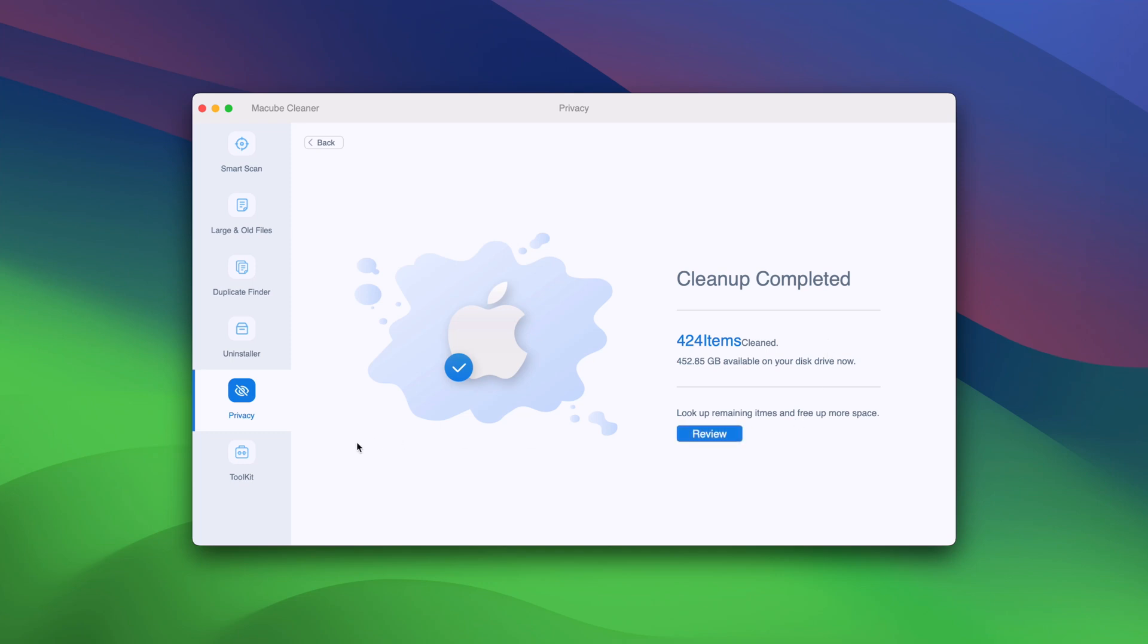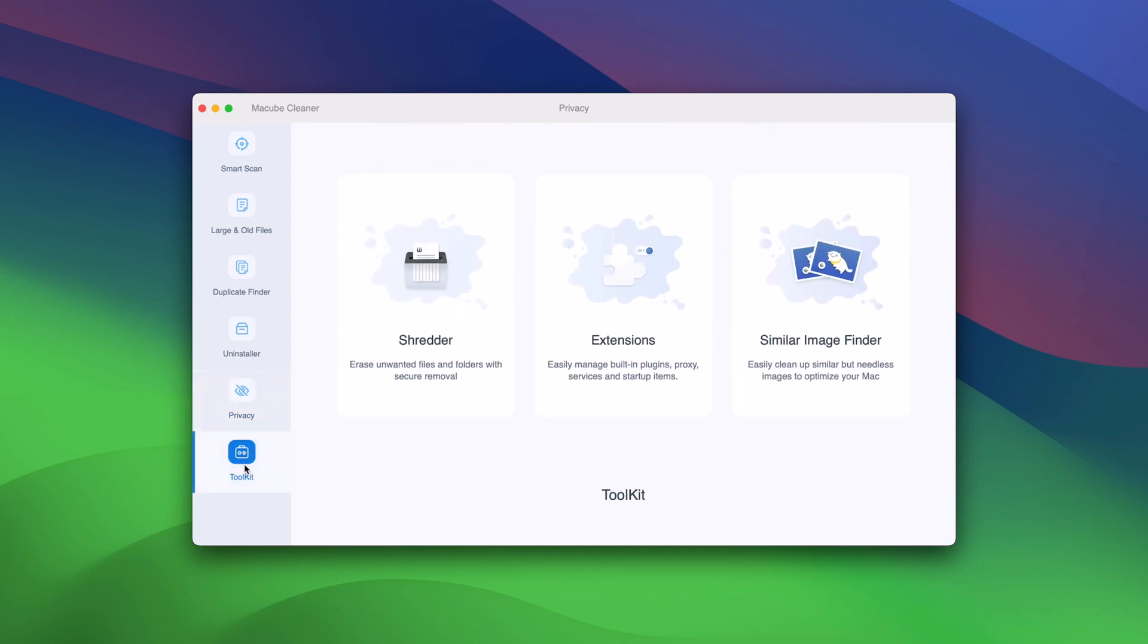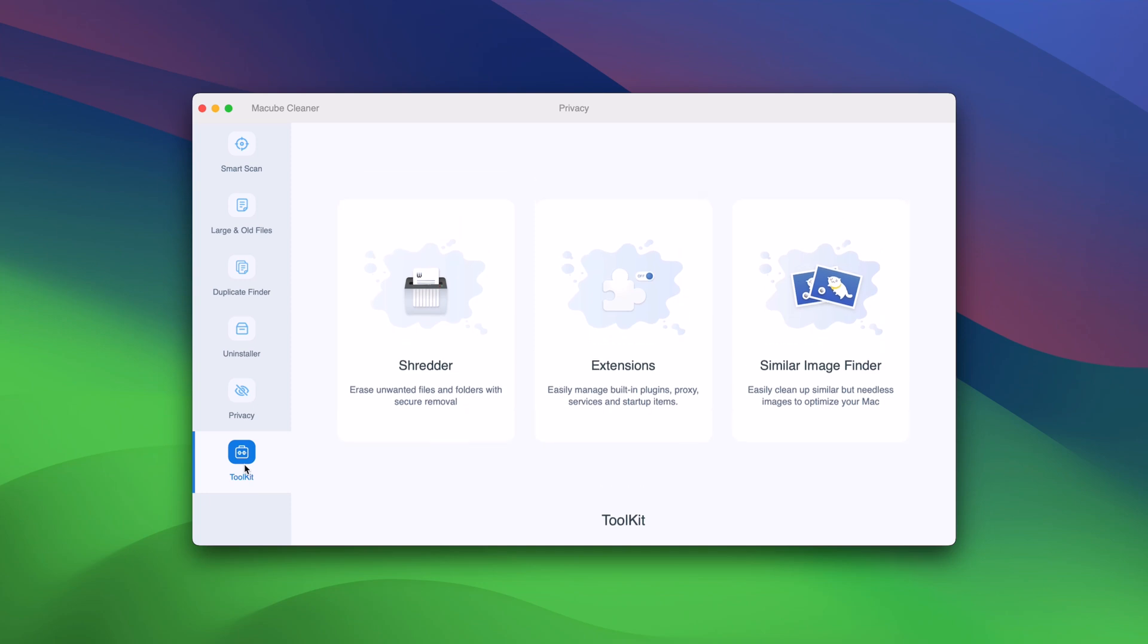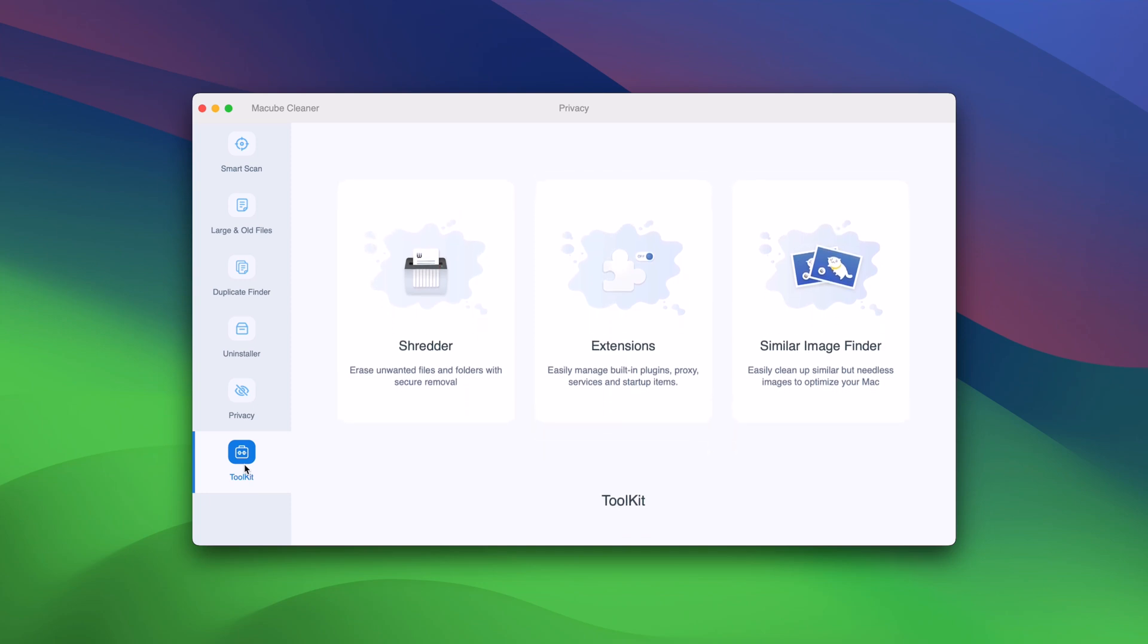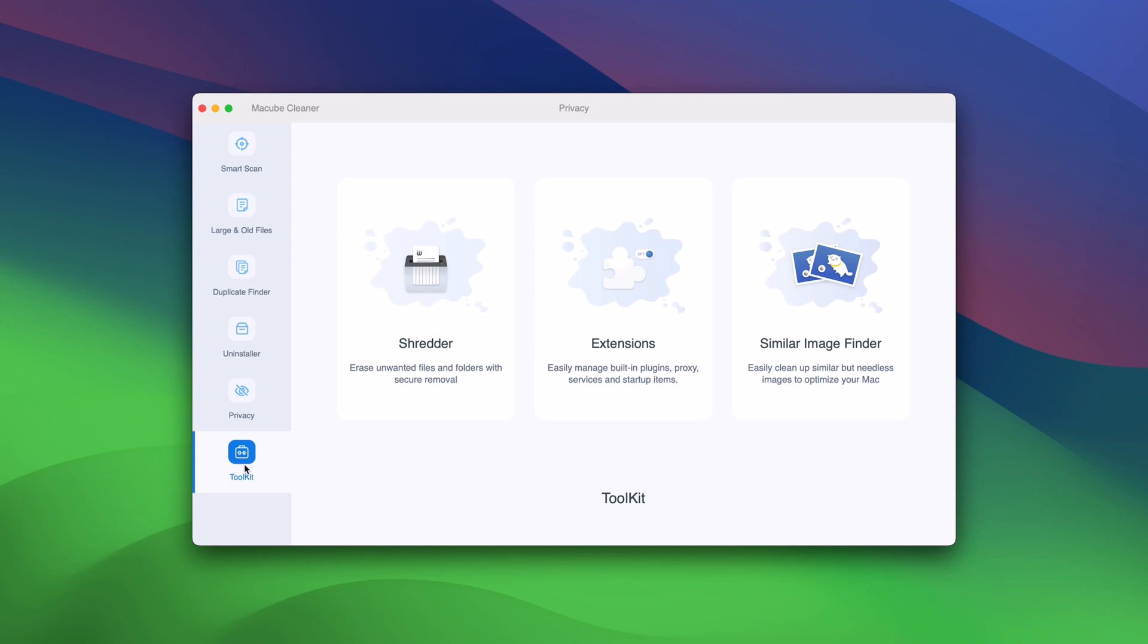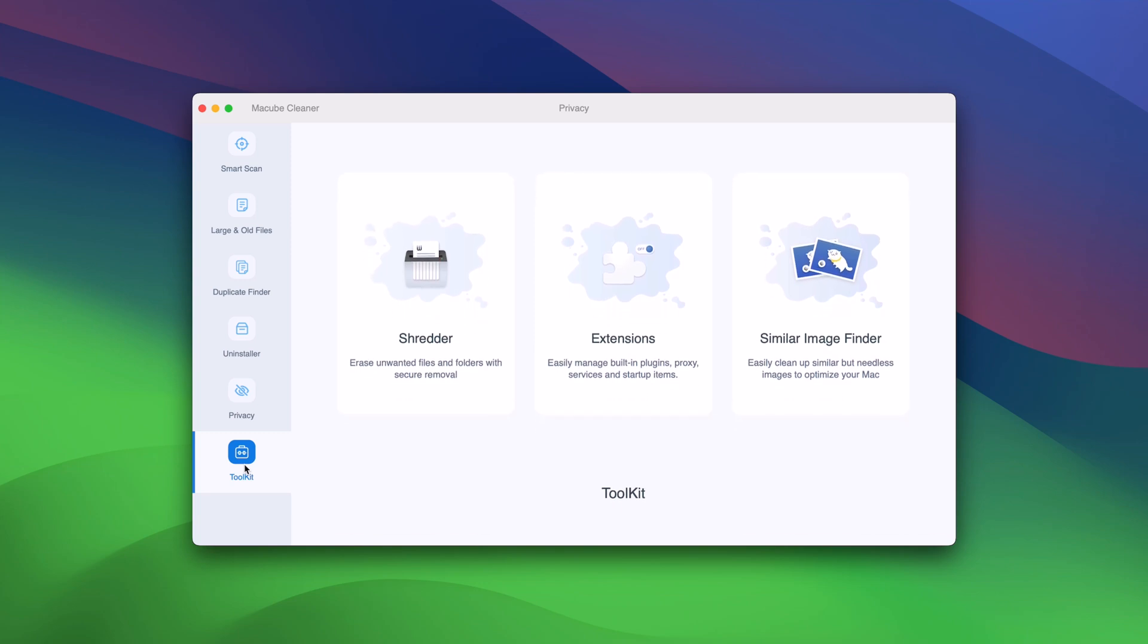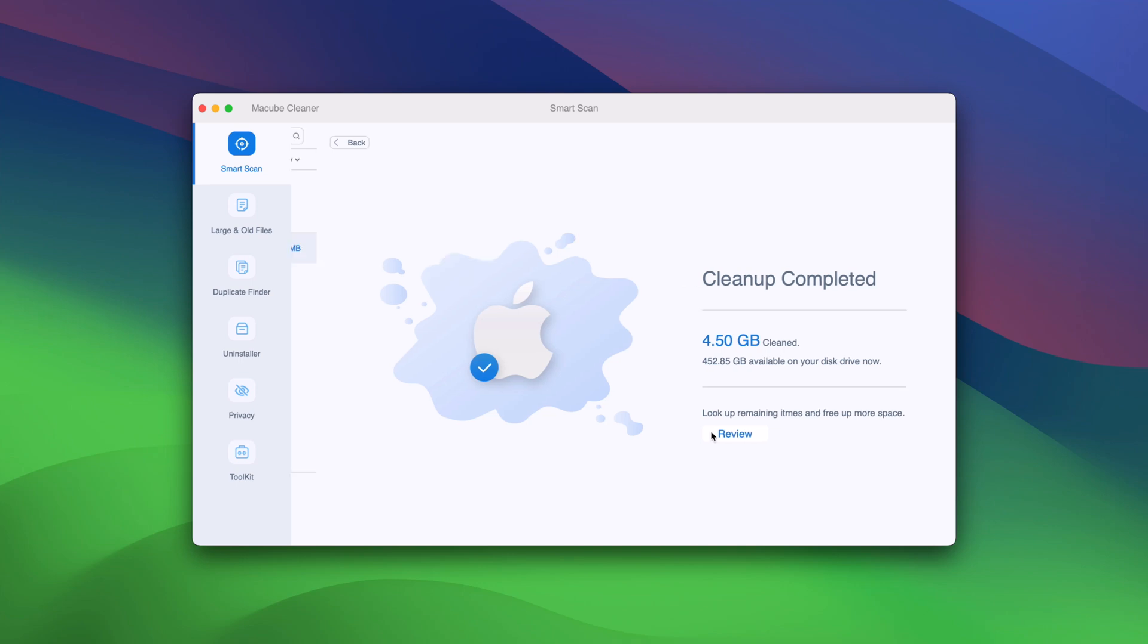And there are three more tools here. Shredder claims to securely erase files and folders. Extensions lets you manage and remove plugins, proxy services, and startup items, which lets you find images that are similar enough that you might want to delete one of them.